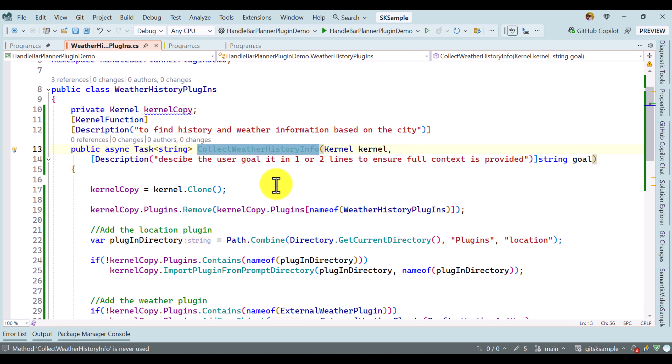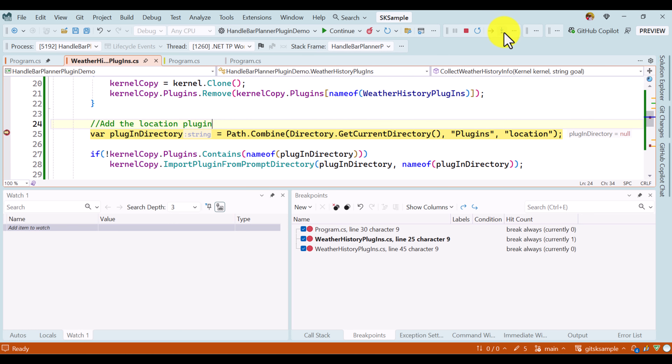The breakpoint is hit. There is no plugin available initially because we removed the main plugin in the clone. Going step by step: the kernel copy does not contain the plugin, so we add it. The same for weather plugin — added. We create the planner and create the plan. The plan has been created. We print the plan: getting weather detail for Chennai, weather information available, history related, finally concatenating the string and getting the result.